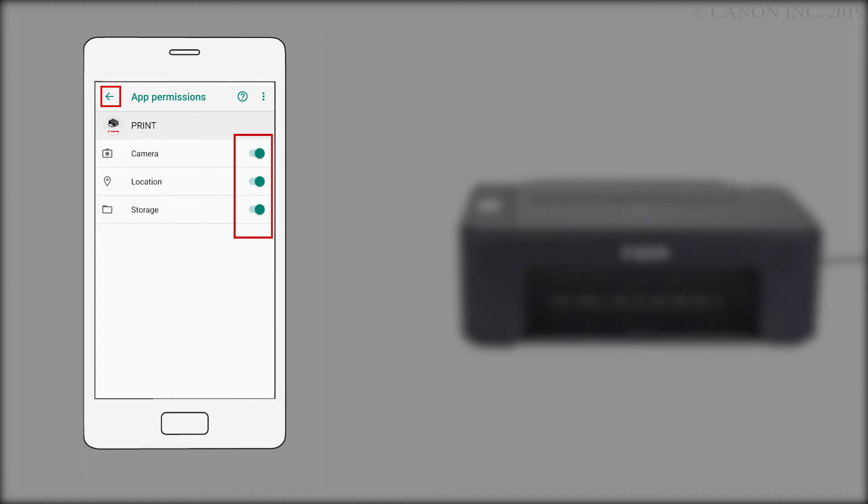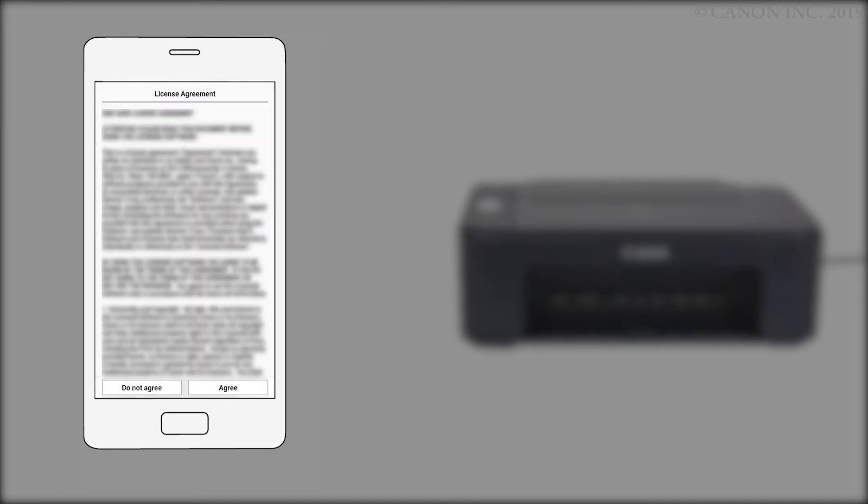Tap the switches on the right for camera, location, and storage. Then, tap the arrow in the upper left of the screen. Return to the Canon Print Inkjet Selfie app.